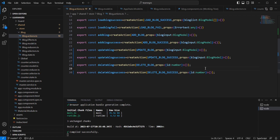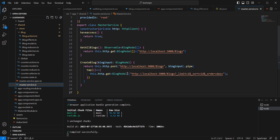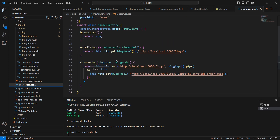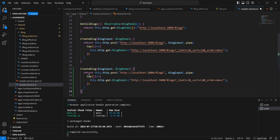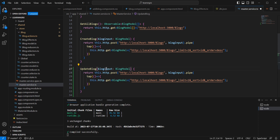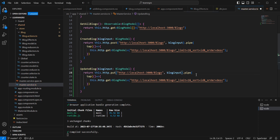Next, let me get back to our service side. In this master service, I already created get all blocks and create block. I'm going to create one more new method for update block. The input is the same, but the request type is PUT.